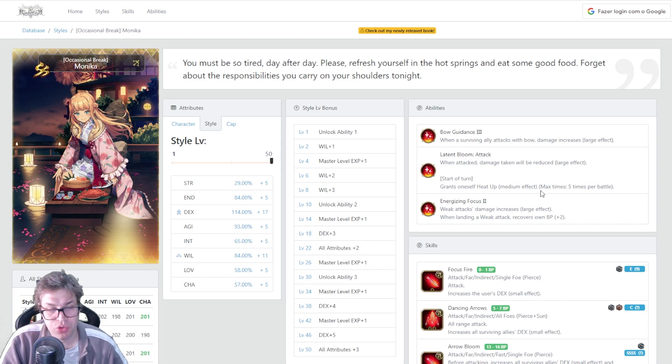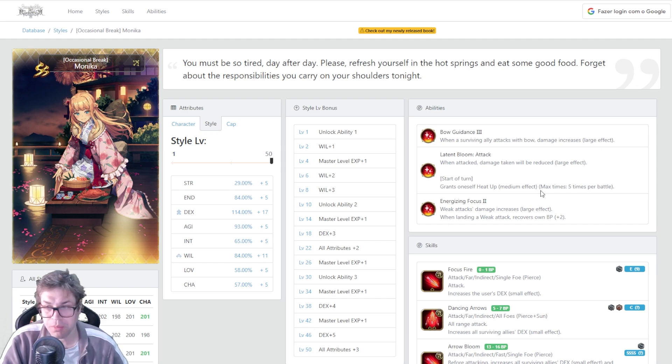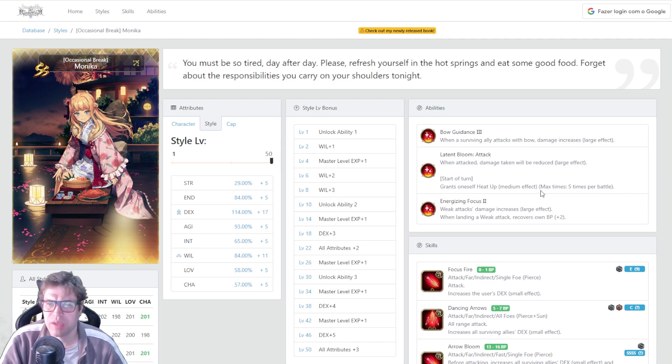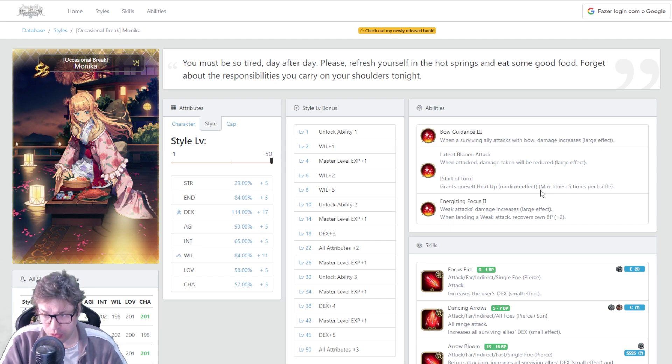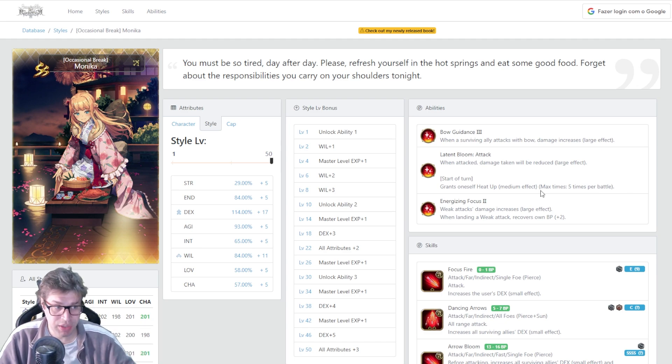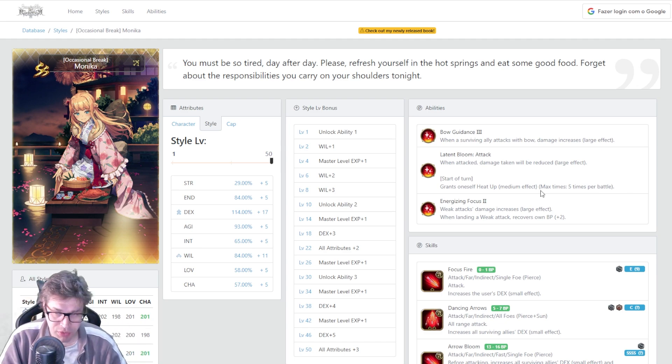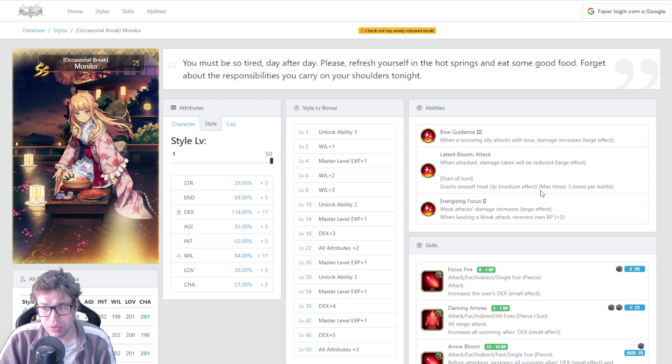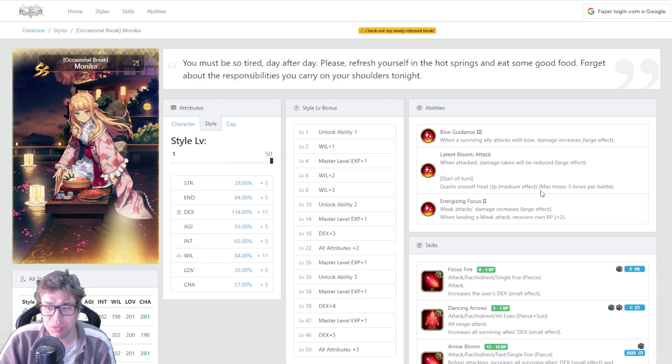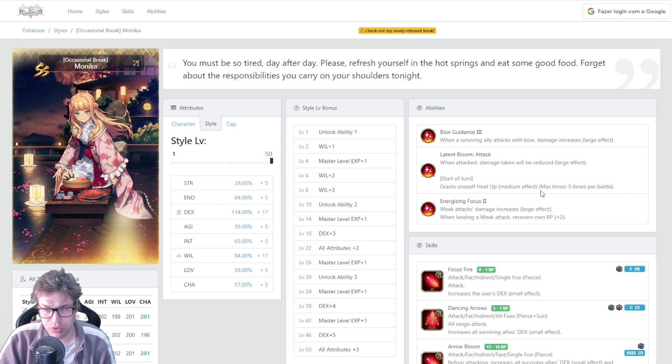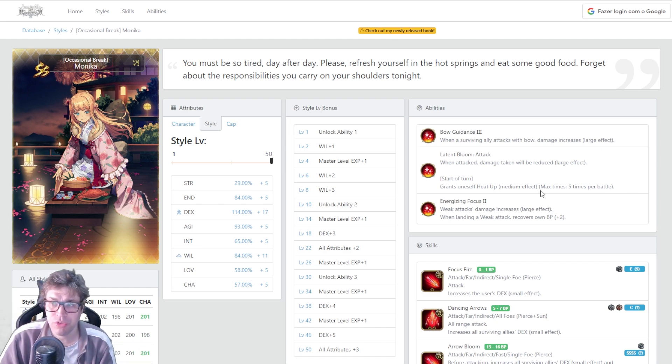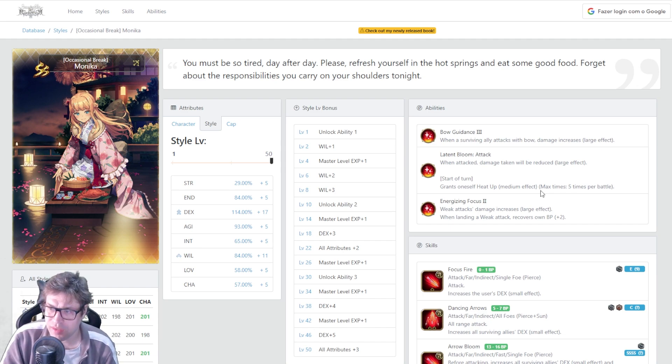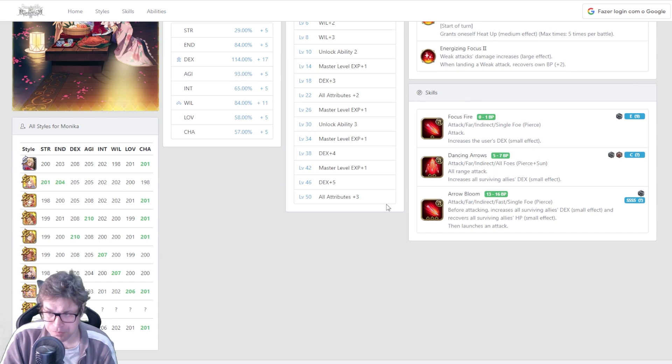Now for passives, we have Bow Guidance 3. For people equipped with bows in your party, we get 15 percent increasing damage, including herself. The second, Latent Balloon Attack. When attacked, damage will be reduced by 25 percent. And on start of a turn, she grants herself a heat up of medium effect, increasing damage by 10 percent for the whole fight, stacking as much as five times. And then we have Energizing Focus 2. Weak attack increases by 15 percent. And when landing weak attacks, she recovers 2 BP. This is important. But look, she has 30 percent damage increase when attacking with weak targets that will happen on remembrance. And then another 50 percent when stacking all heat ups. Not bad. And at least decreases damage by 25 percent.